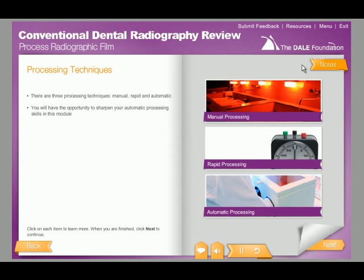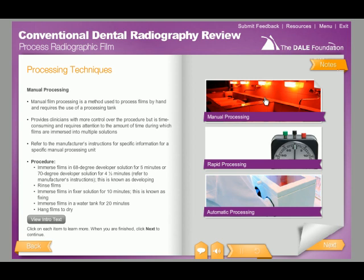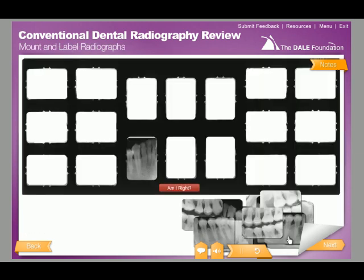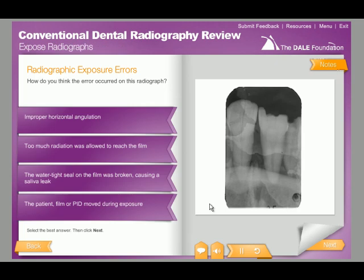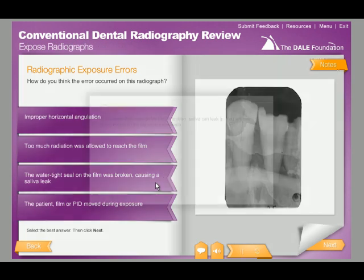You will also review the proper techniques when processing radiographs, and will have the opportunity to mount and label radiographs. Throughout the course, common exposure and processing errors are discussed.